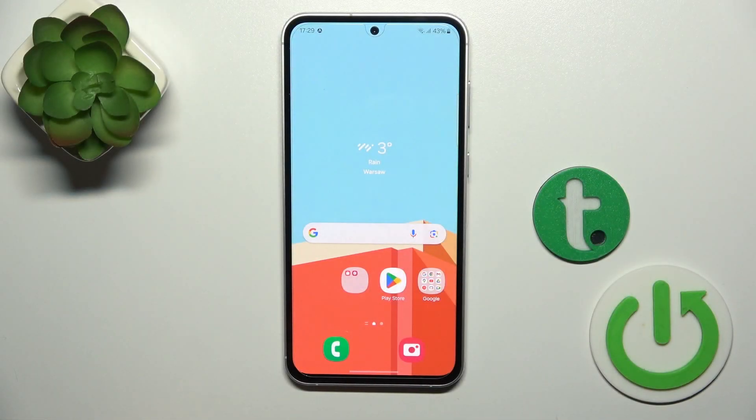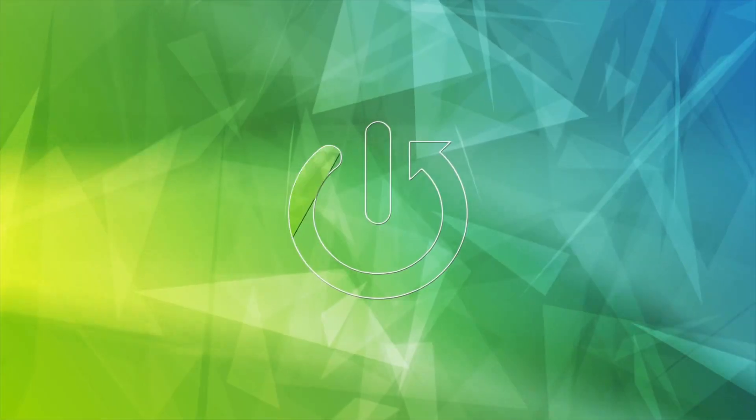Hi, this is the Galaxy S23 FE and I will show you how to mute notifications sound on this device.